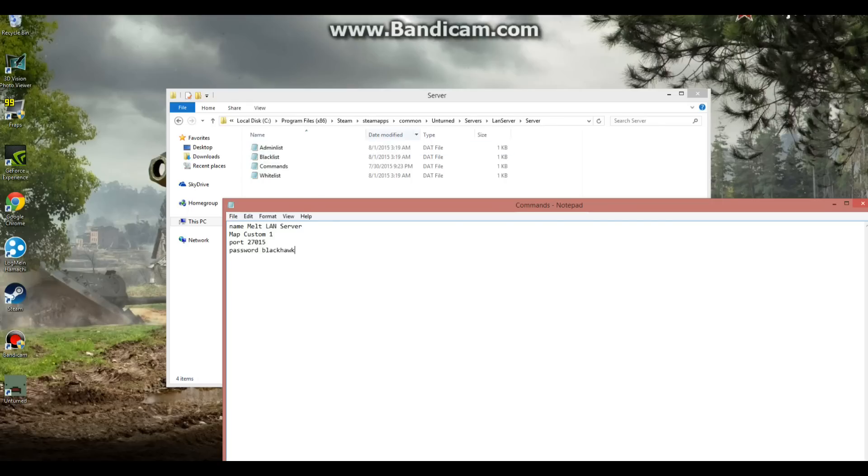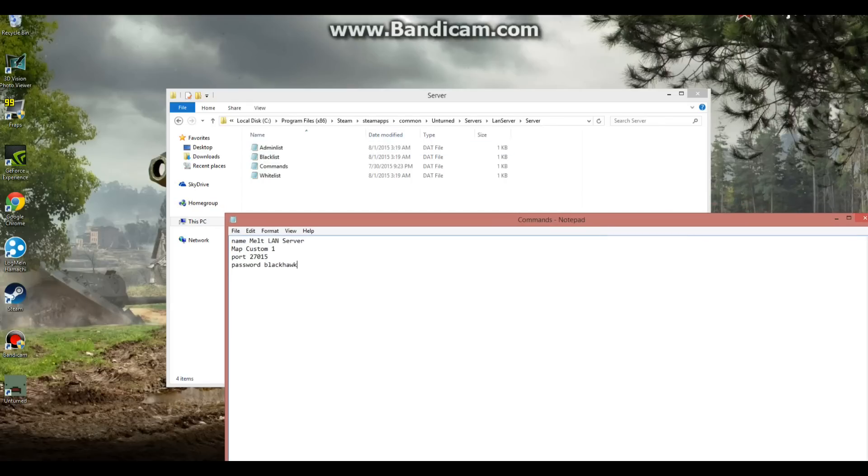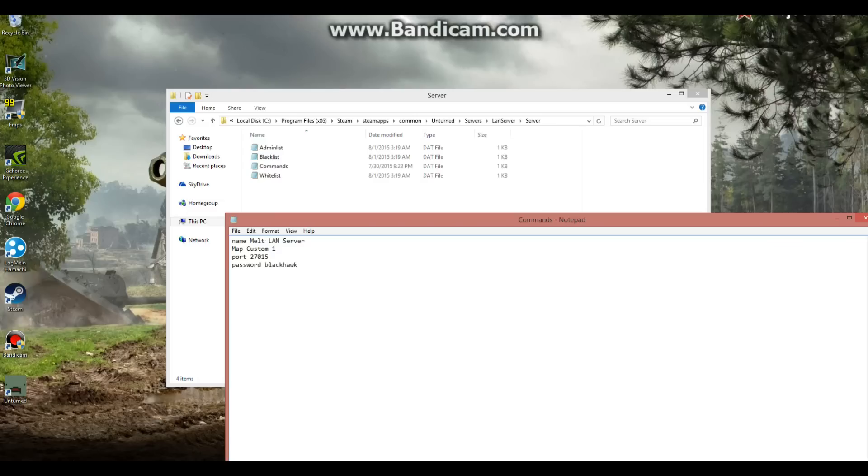Now the map, you can do custom maps. This is my custom map that I did for my video. I'll show you that in a minute. A port, recommend doing 27015. There are three separate ports, I believe. And then you can set the password. I did Blackhawk.